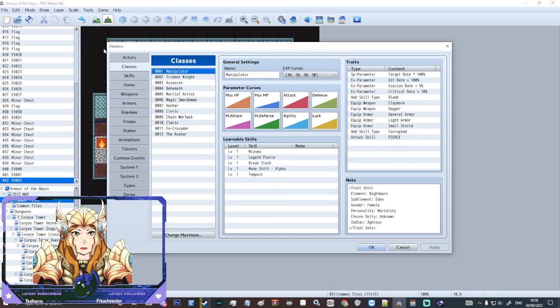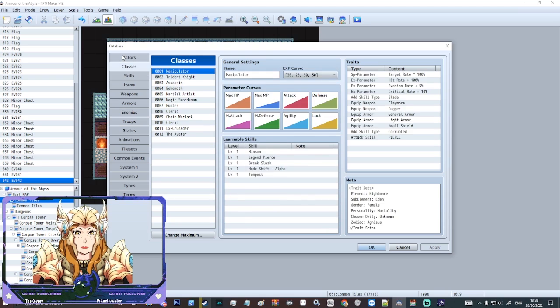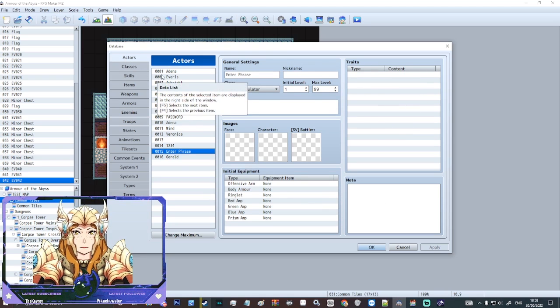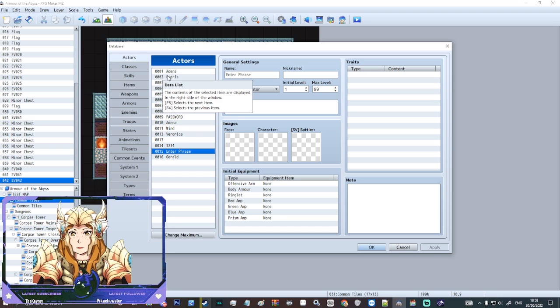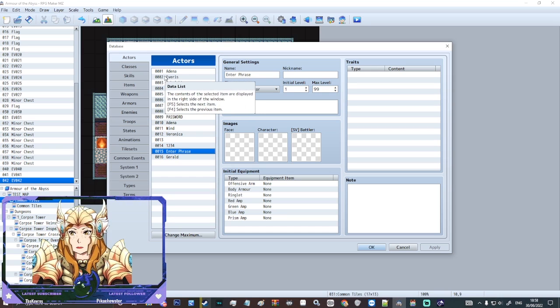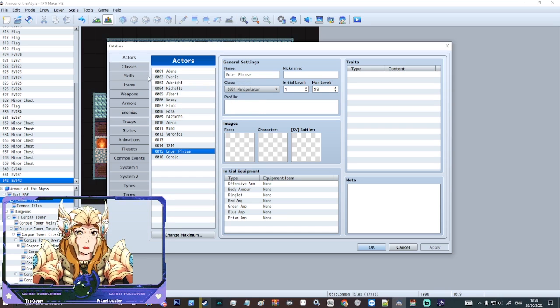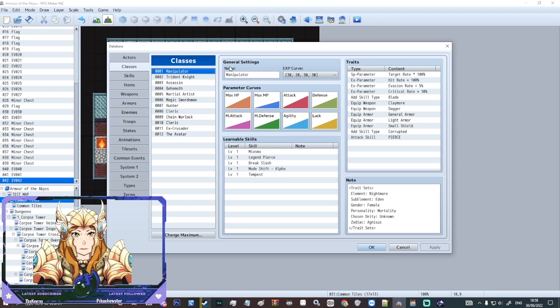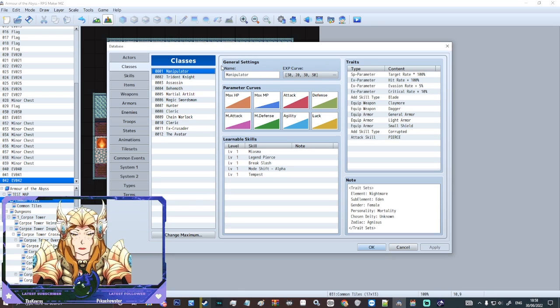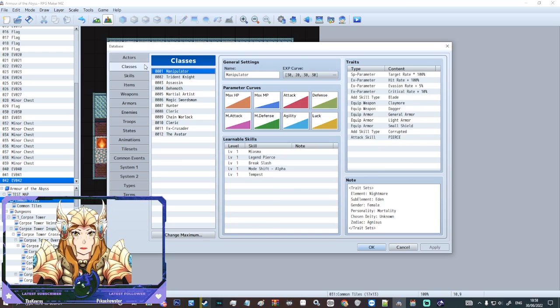So here is where you're actually going to set the actor stats. So we've already made our actors before on a previous video. If you've not seen my actor video you can go and watch that one. But in this video we're just looking at classes and this is a bit of an extension of the actors themselves.